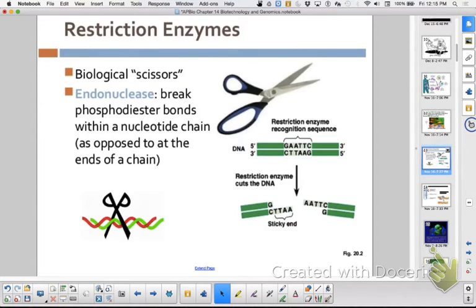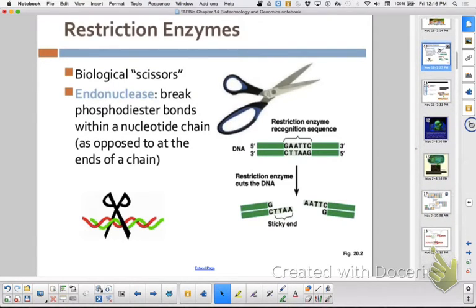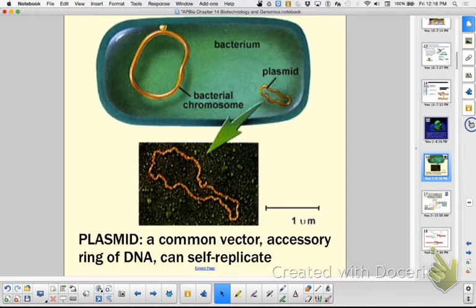You can also engineer plasmids so they have specific recognition sequences, so you can cut and paste genes at will. The second reason restriction enzymes are helpful is that instead of a blunt cut, they cut across and create a sticky end. Those sticky ends are called sticky because they want to bind with another segment of DNA — they make hydrogen bonds between the complementary DNA bases. These are the overhangs, or sticky ends.